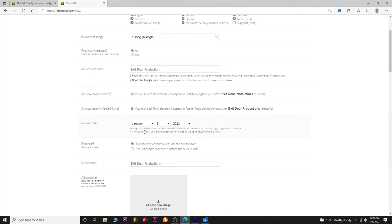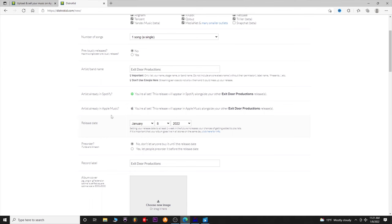This is where the $35.99 plan matters — you can actually pick a release date. It even says right here that setting a release date at least one week in the future increases your chances of getting added to playlists, and the album goes live in all stores the same day. On the $19.99 plan you have to release it that day, and then you go tell people it's out and it may not be on Spotify for another week. You want to schedule a release date so you can get pre-save links and promote it with a decent amount of lead time.